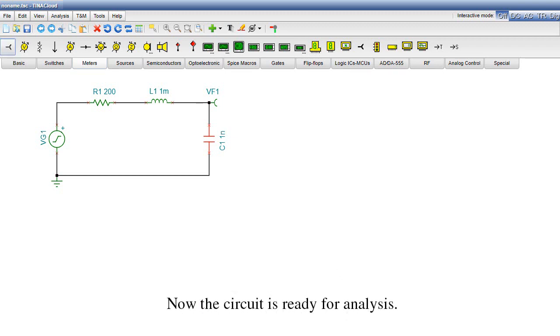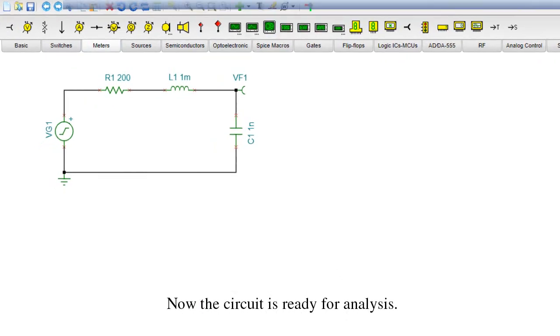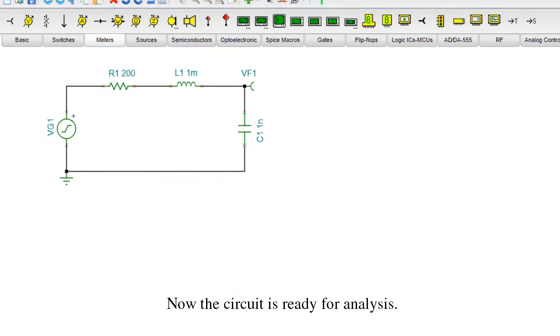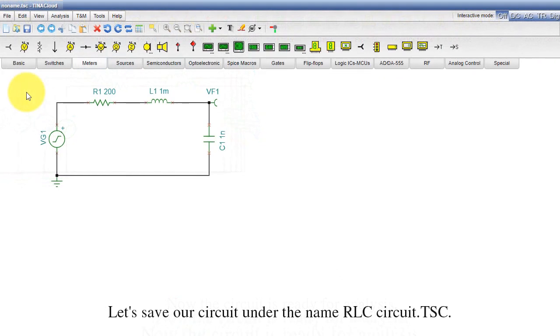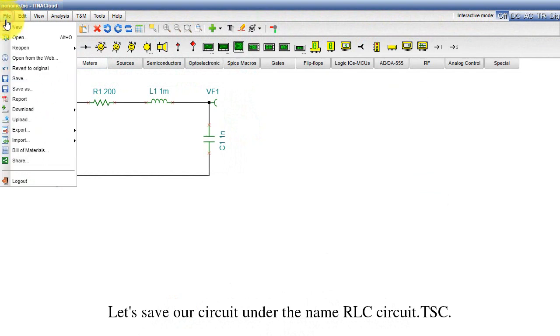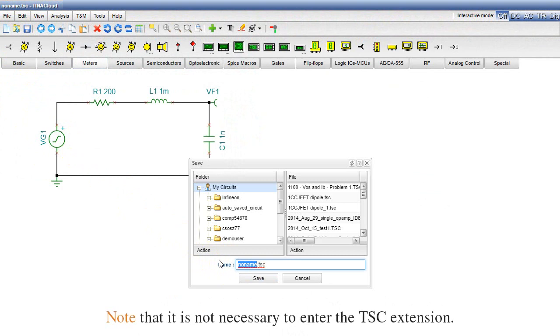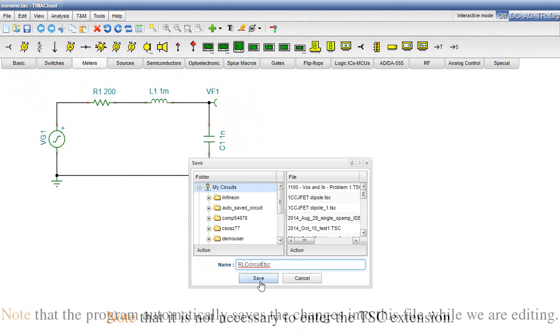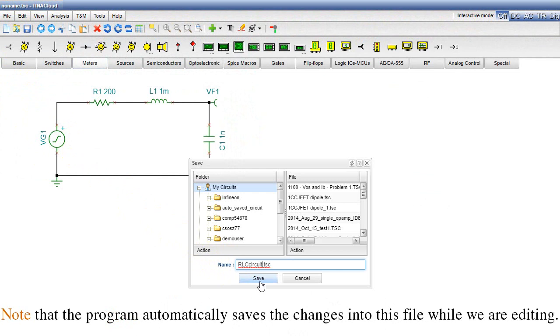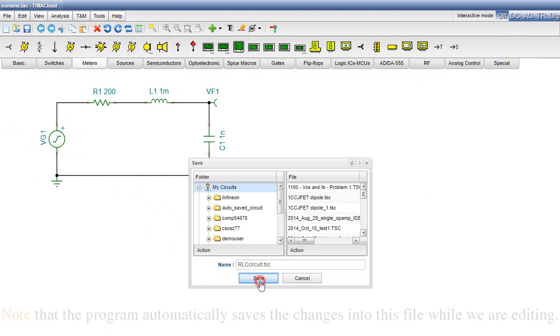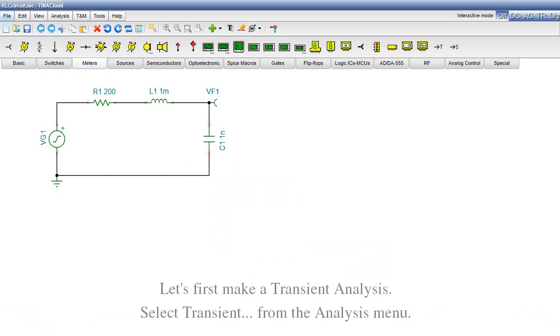Now the circuit is ready for analysis. Let's save our circuit under the name RLCCircuit.tsc. Note that it is not necessary to enter the TSC extension. Note that the program automatically saves the changes into this file while we are editing.